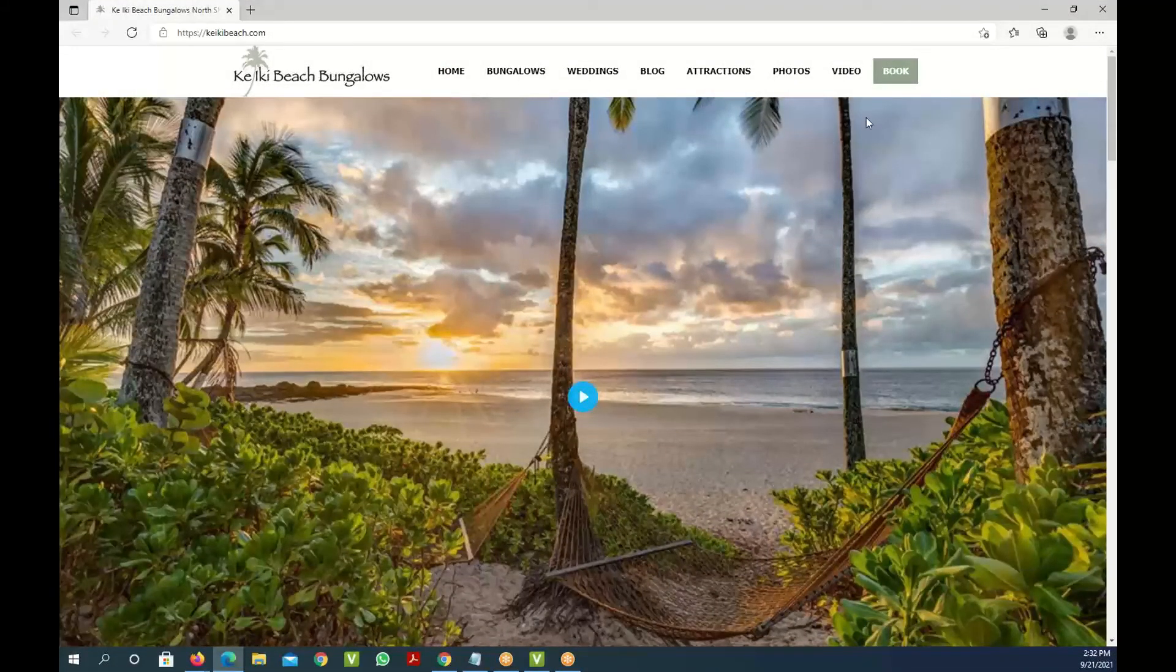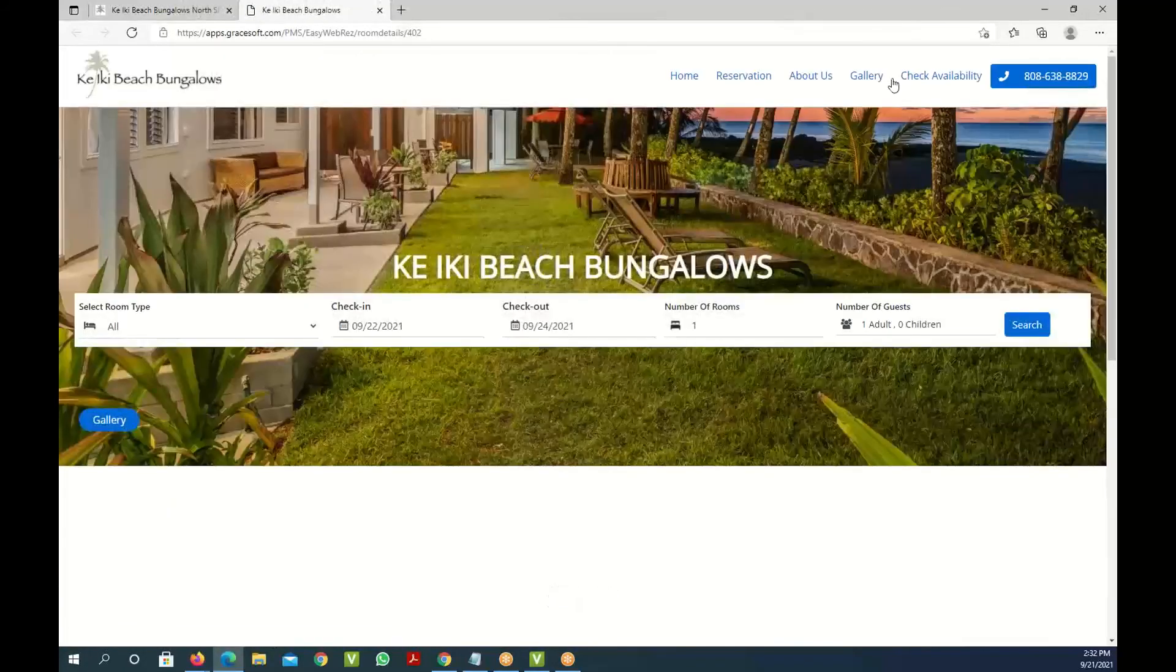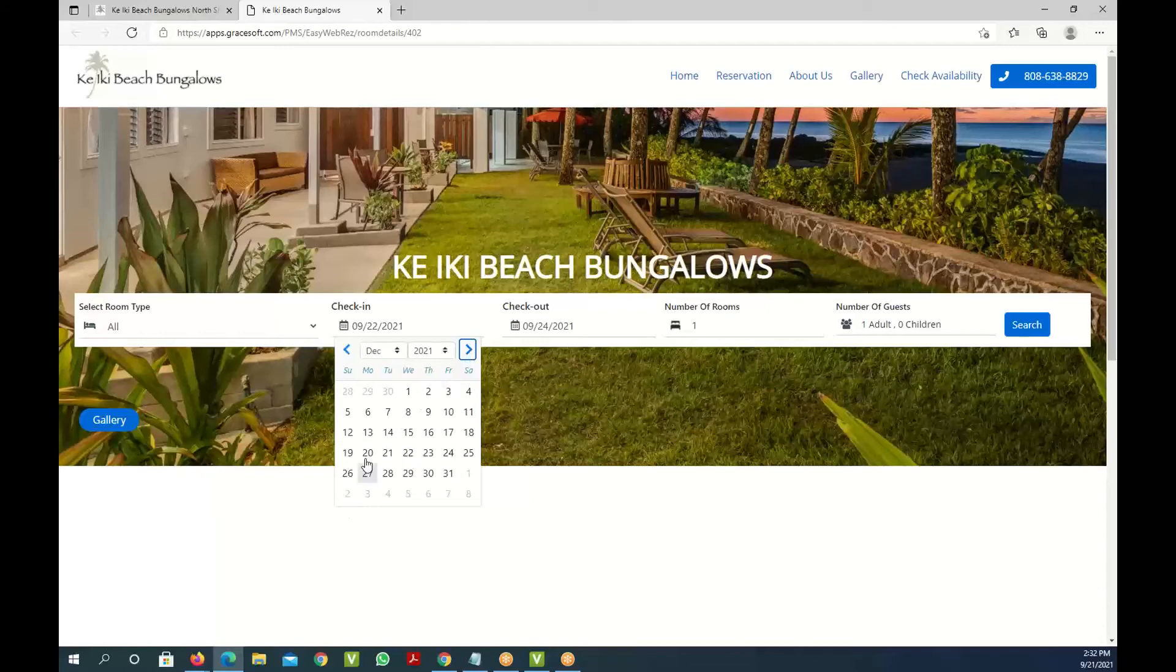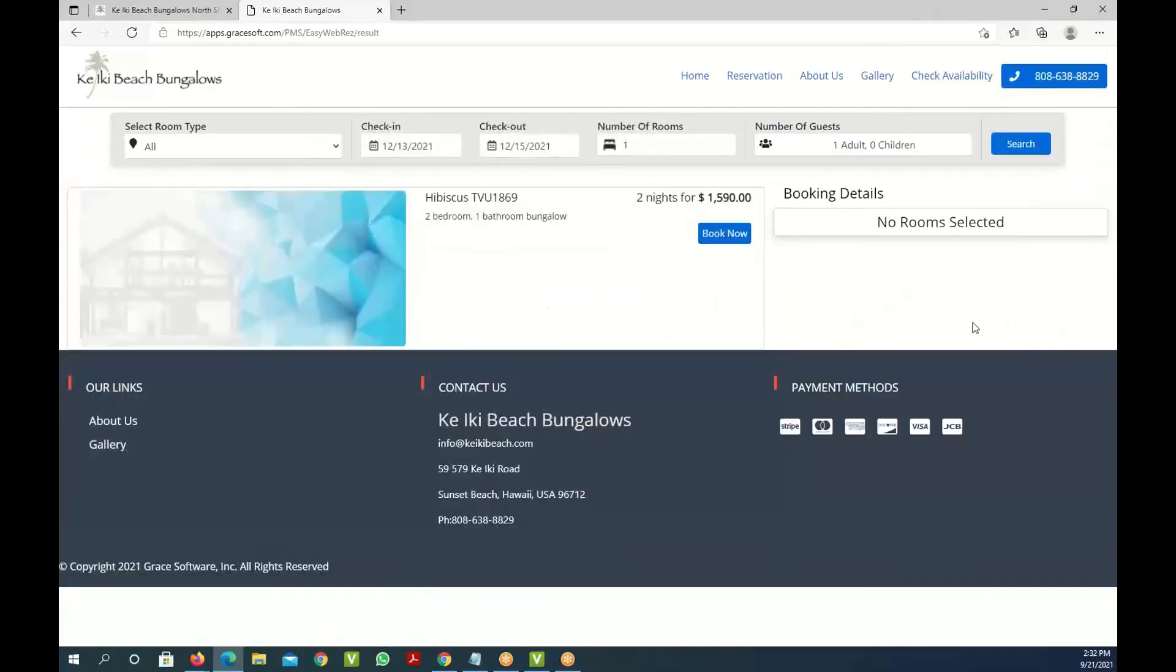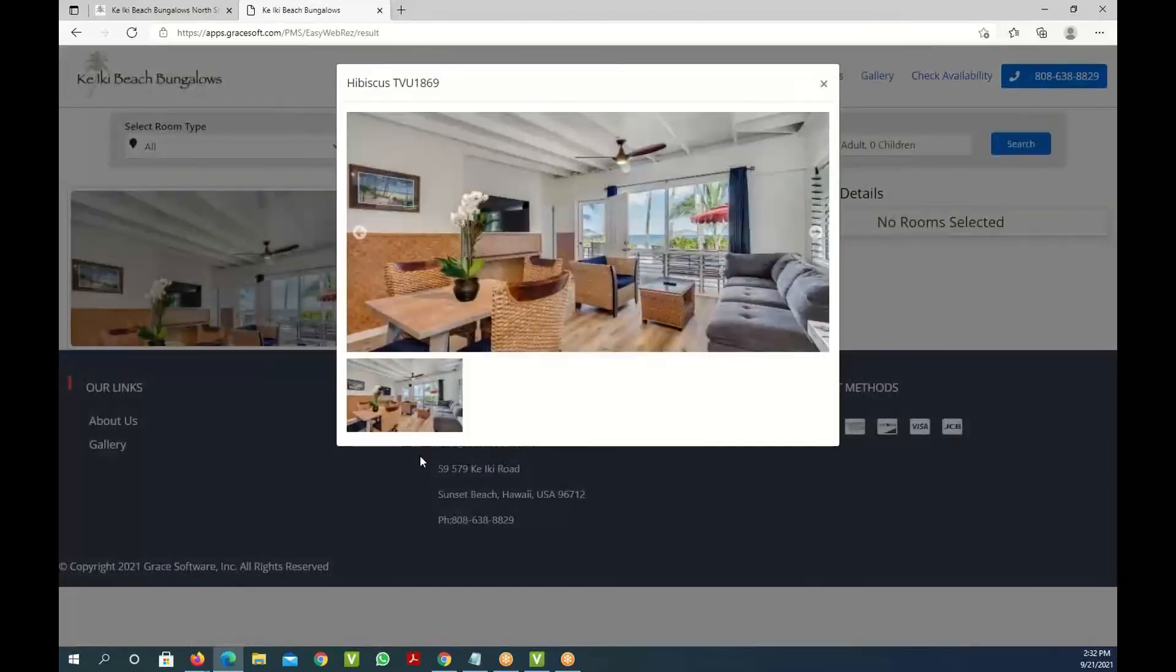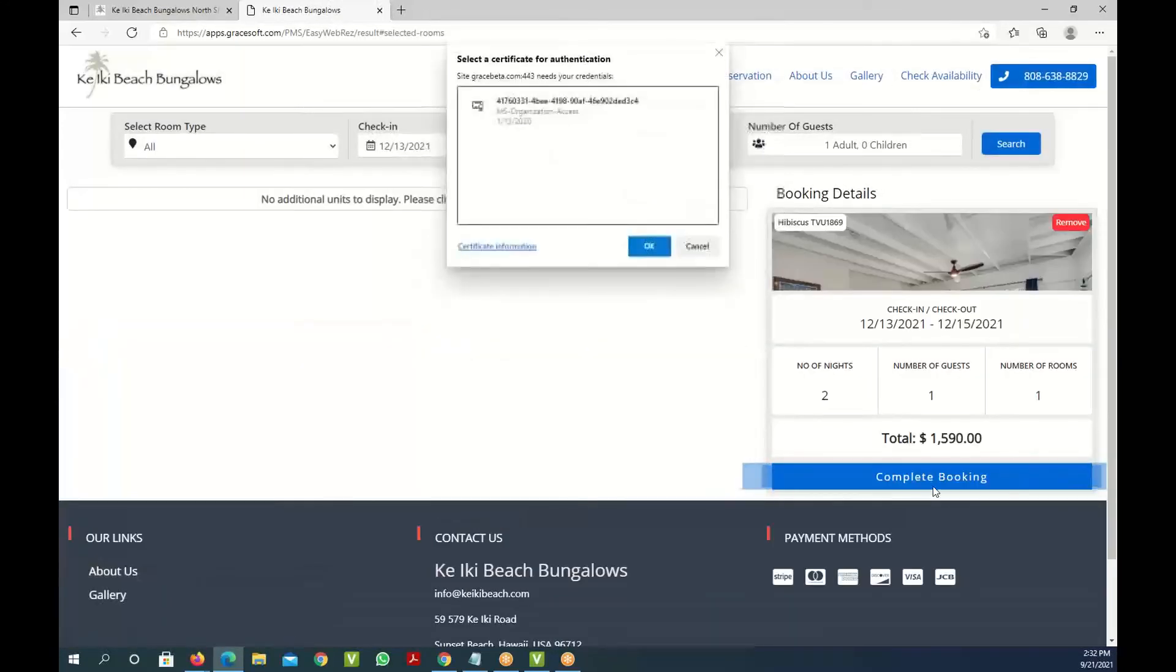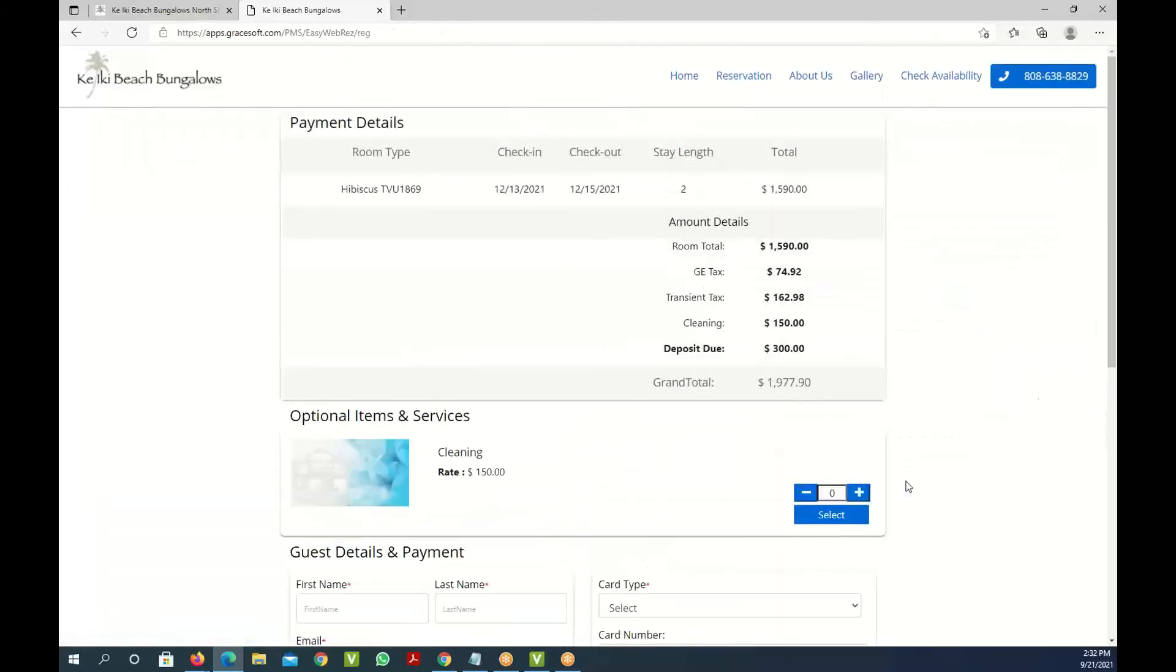So if they click on book now, it takes them to this book now button and then here you can see all the options. You can also use promo codes and different things like that. I'm just going to select one of these dates right here, click on search, and now it shows you what rooms are open. It looks like there's only one room open for two nights. So you can click on that and people can see other options or they can click on book now and then complete the booking right here.